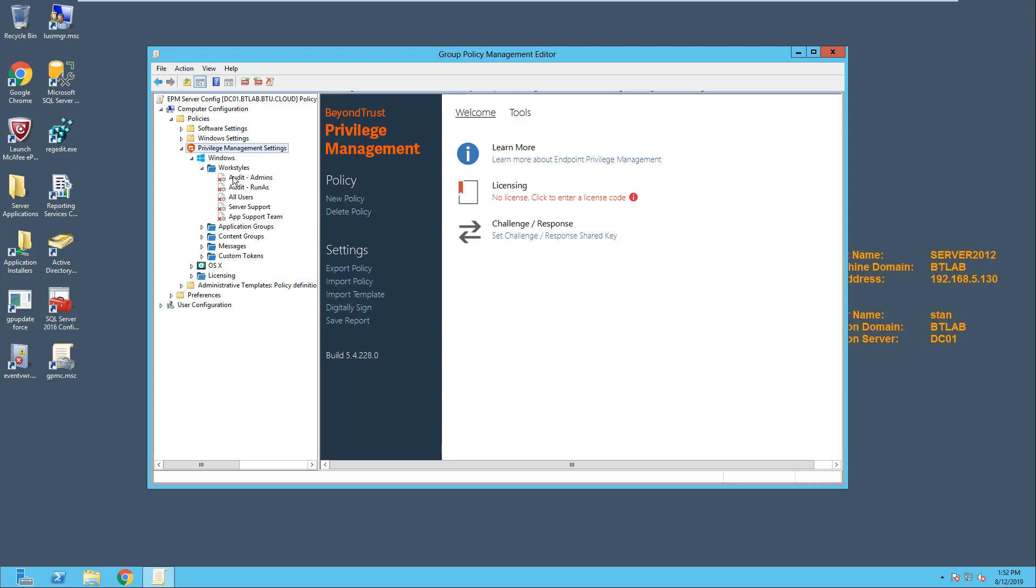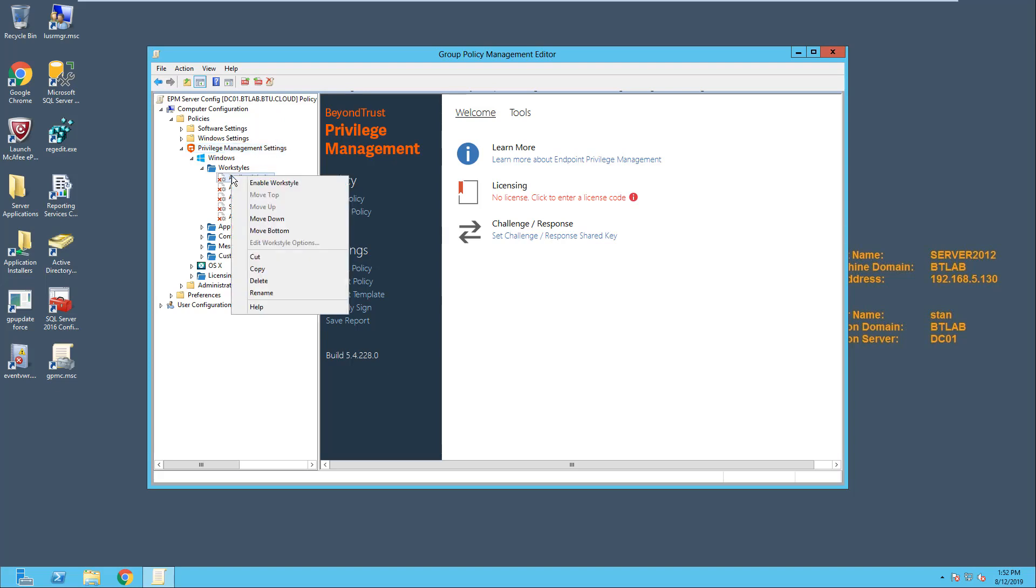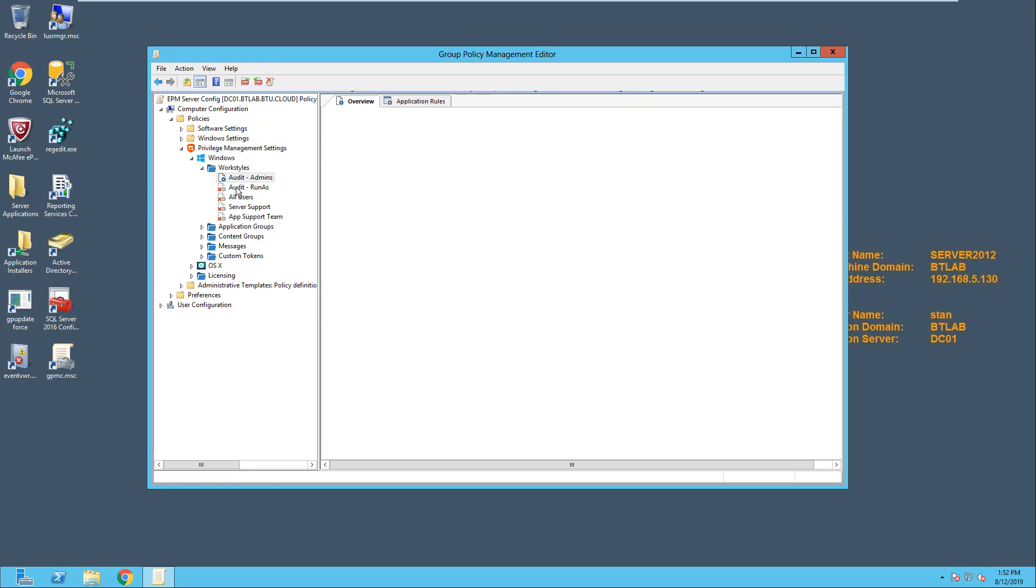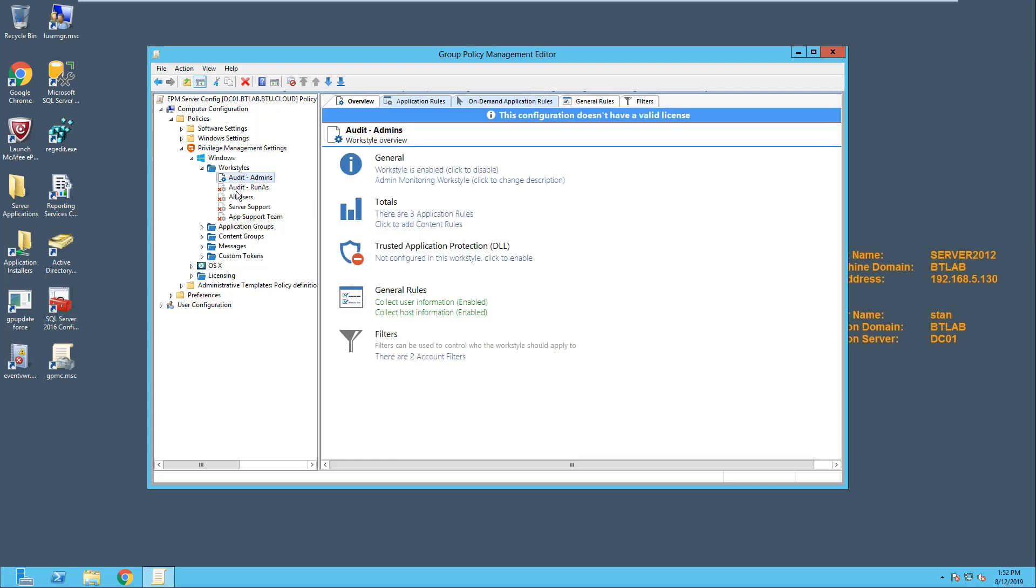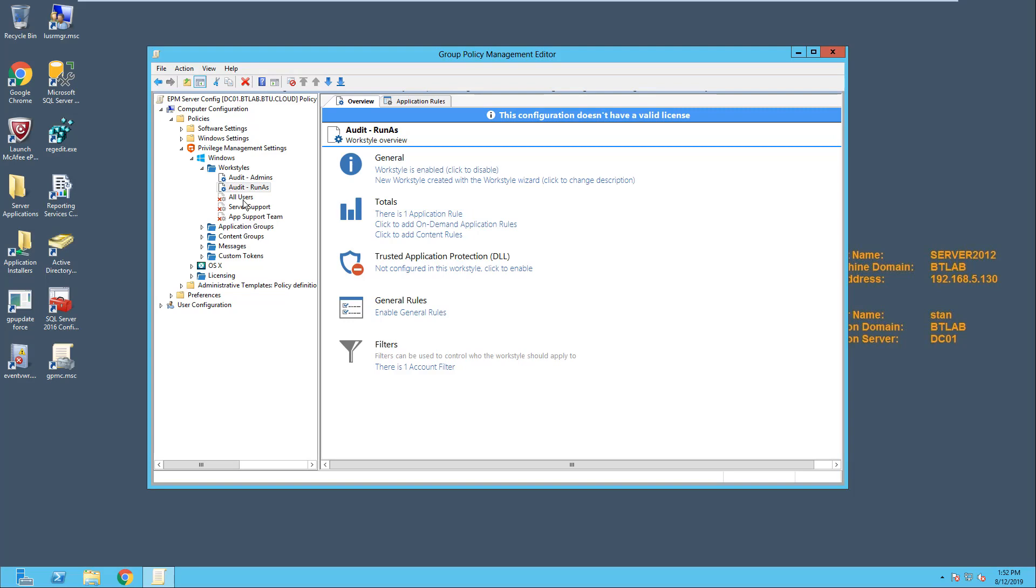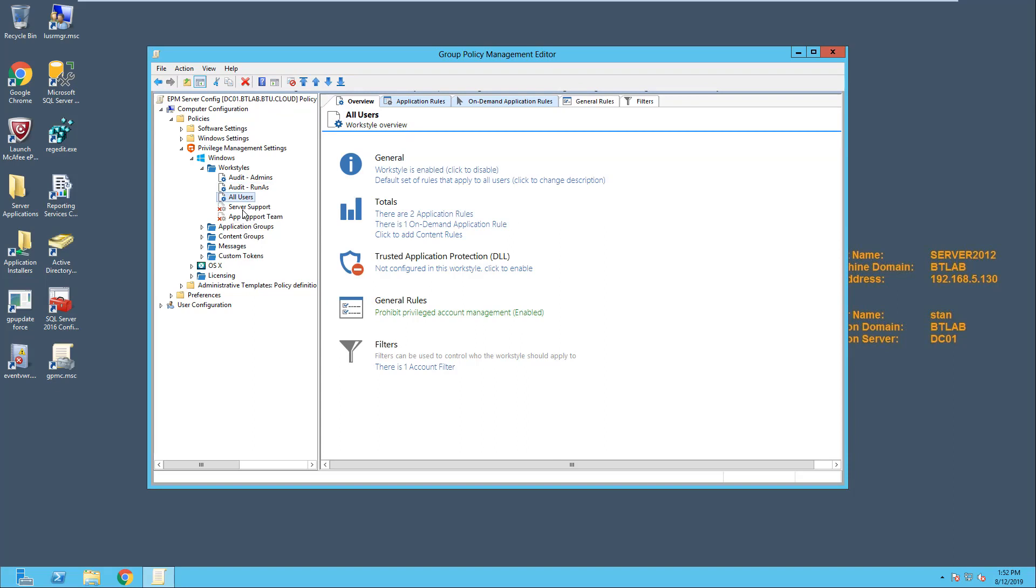A good example of the latter might be the EPO administrator. Once we select Create on this policy, BeyondTrust imports our Quick Start for Servers configuration. Now I'll simply enable those configurations, and that's all I need to do to take care of my server support team. The three work styles at the top are common across all of our users. The audit admins work style monitors any administrators that do log in. For example, if someone needs to come in with a genuine admin account and do something on this machine, then this policy will allow them to continue, but will log all that activity.